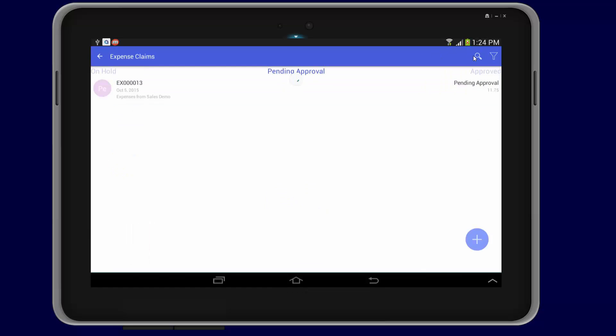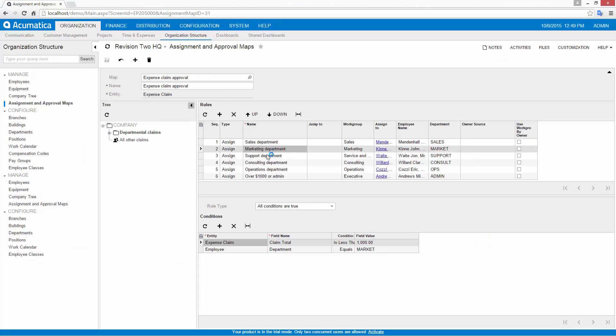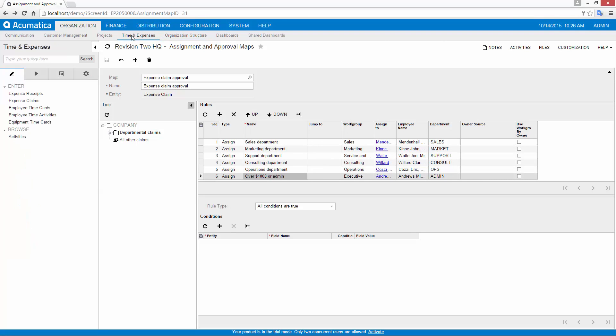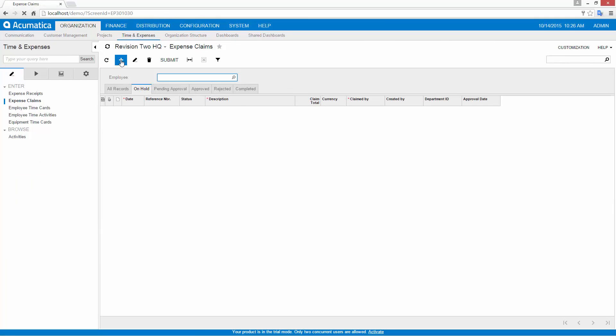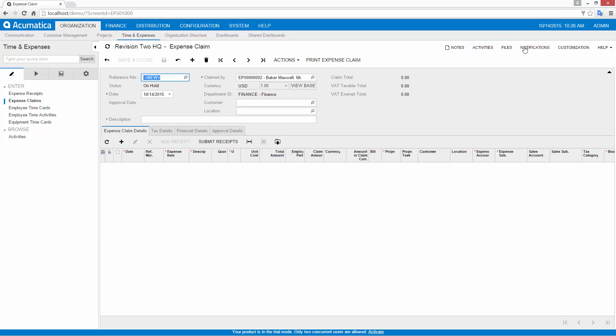After I submit the claim, the appropriate department head is assigned the task of approving my expense report. Approval workflows can be easily modified by ordinary users without programming knowledge. Two-step approvals can be configured as needed. To keep business processes moving, Acumatica includes multiple notification mechanisms.